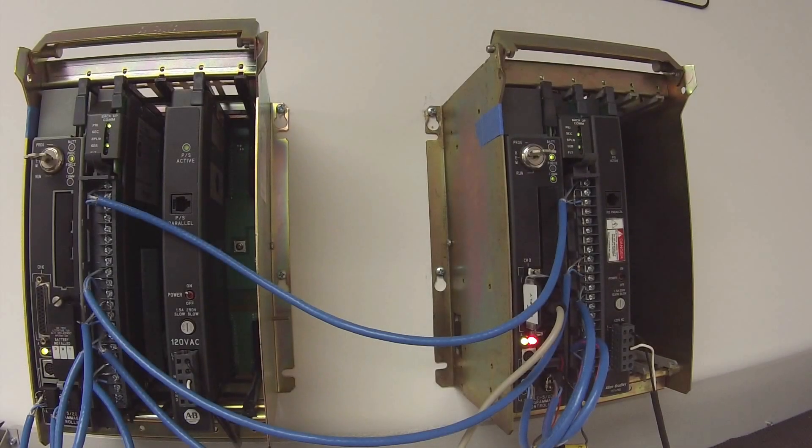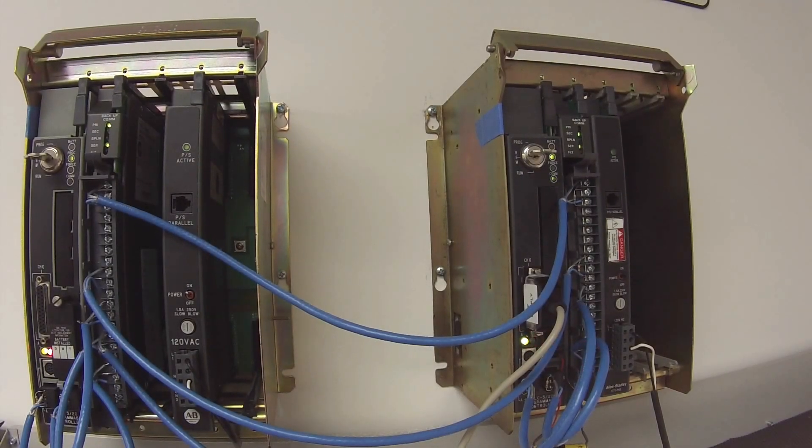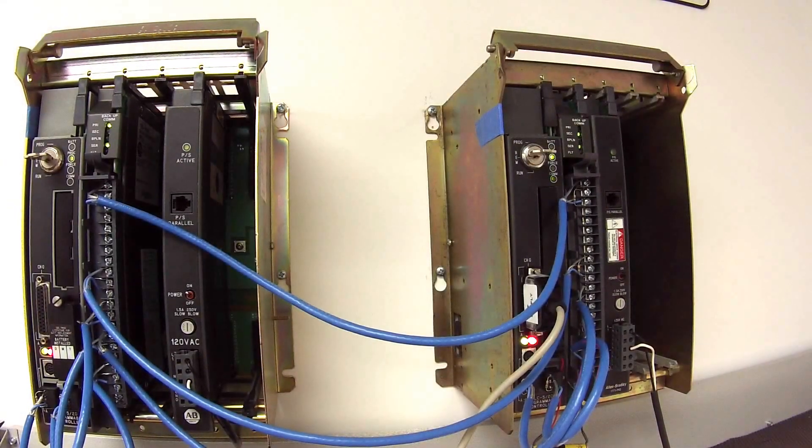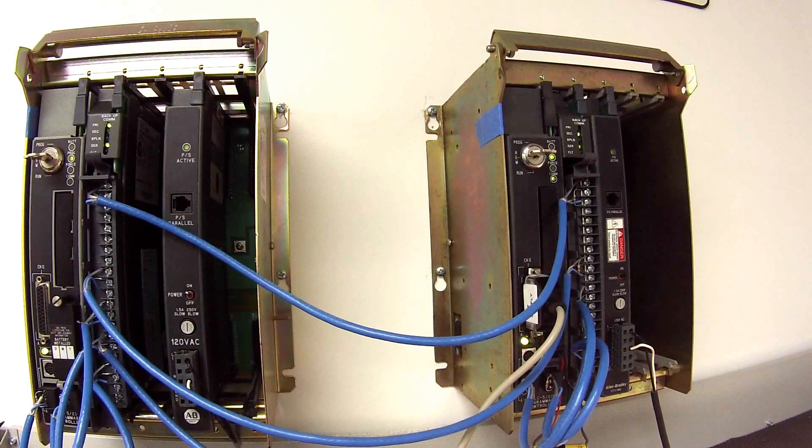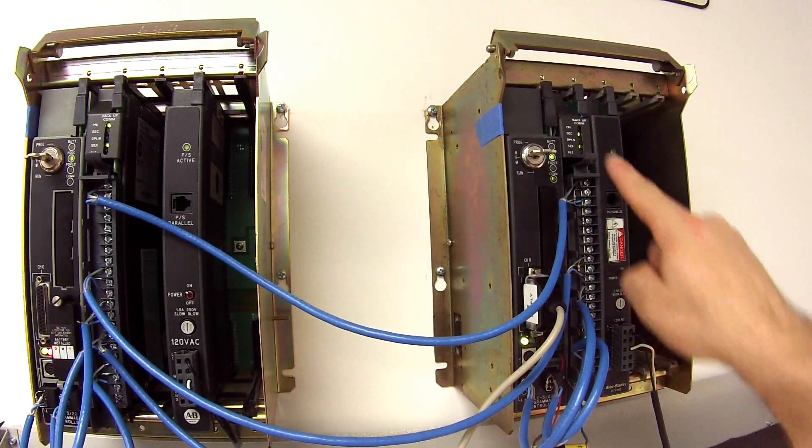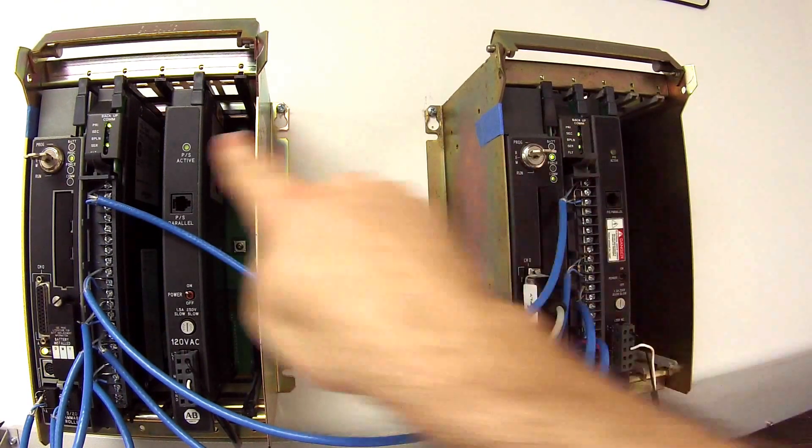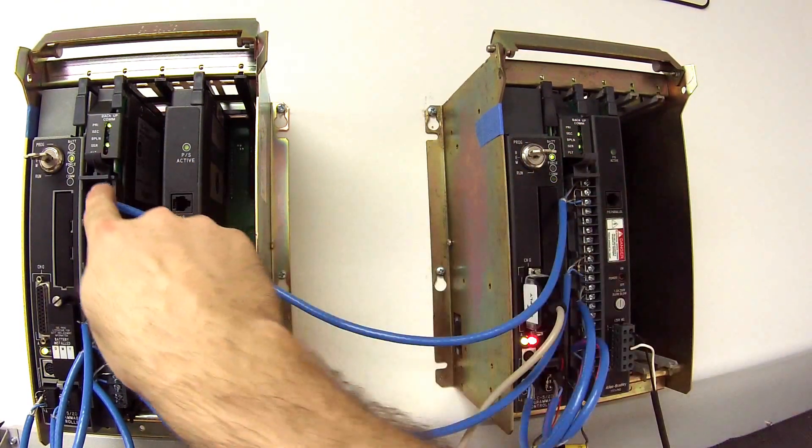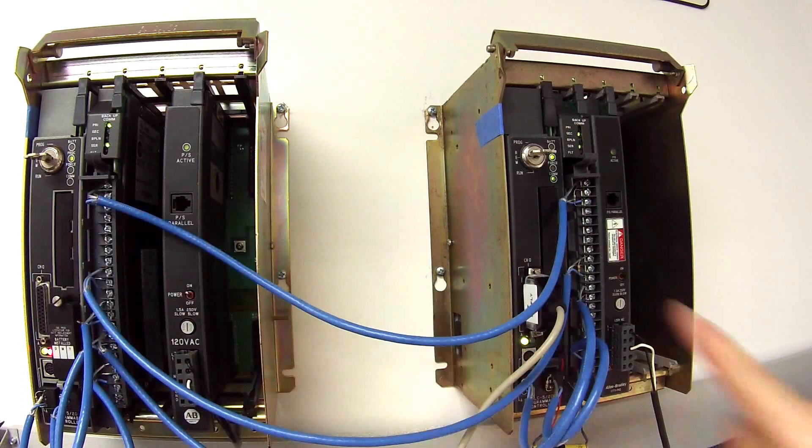Hello and welcome to PDFsupply.com. Today we're going to be testing a 1785 BCM Backup Communication Module or Modules. I have two here.